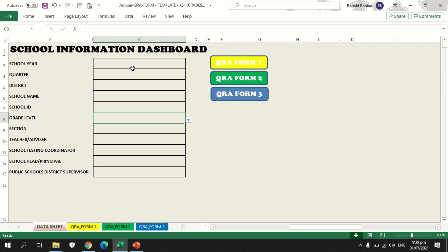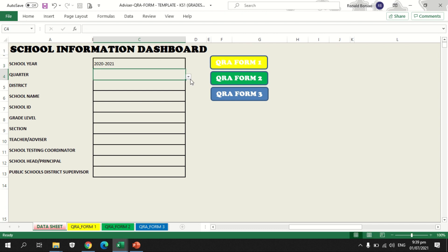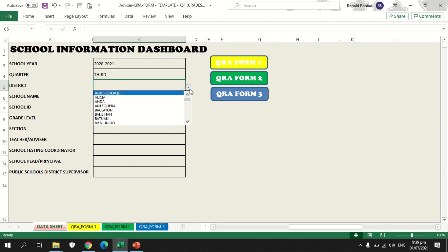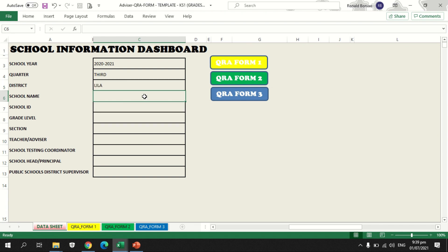Now let's start with the data sheet. In the school information dashboard, the school year 2020 to 2021 you are going to type manually. For the quarter, you can find the inverted triangle, meaning there is a list — so select, for example, third quarter. For the district, there is also an inverted triangle with data listed. I am from Lila, so I will find and select Lila. For the school name, type it manually, same with the school ID.